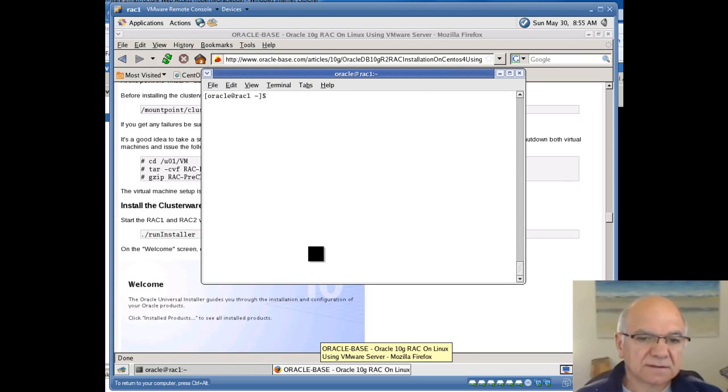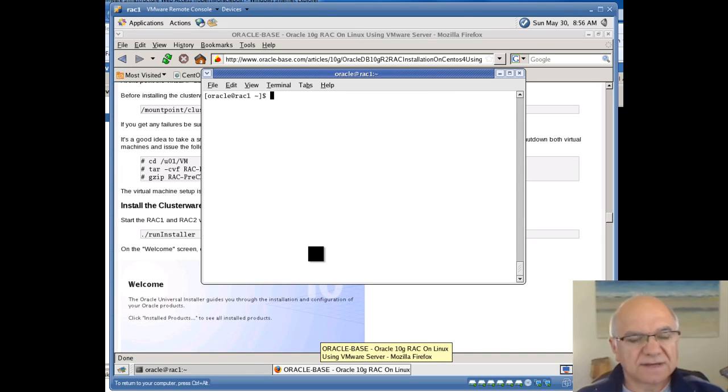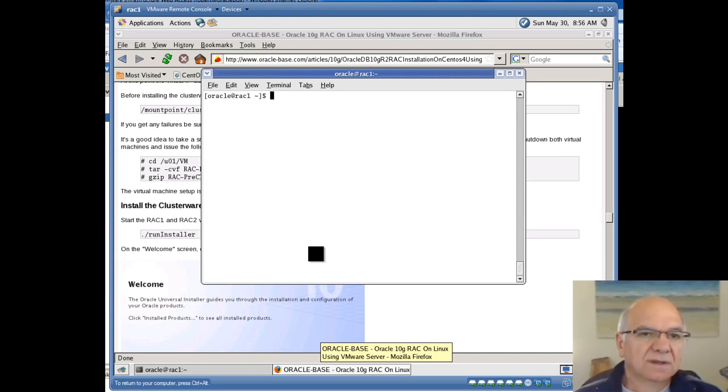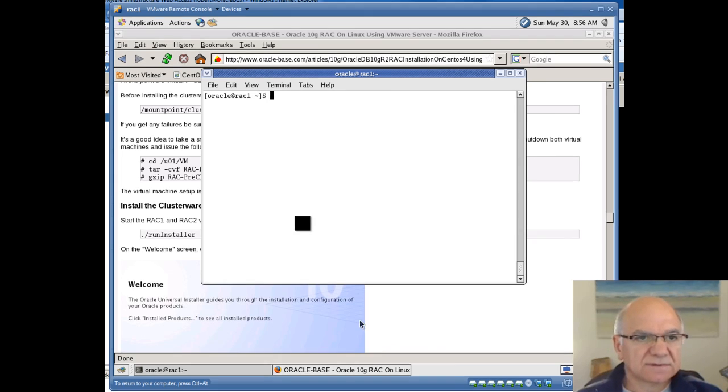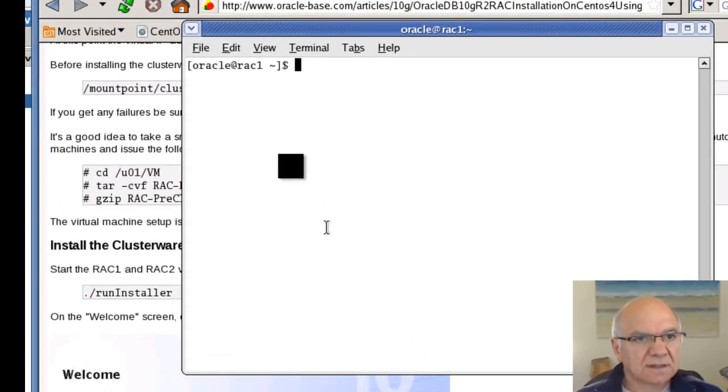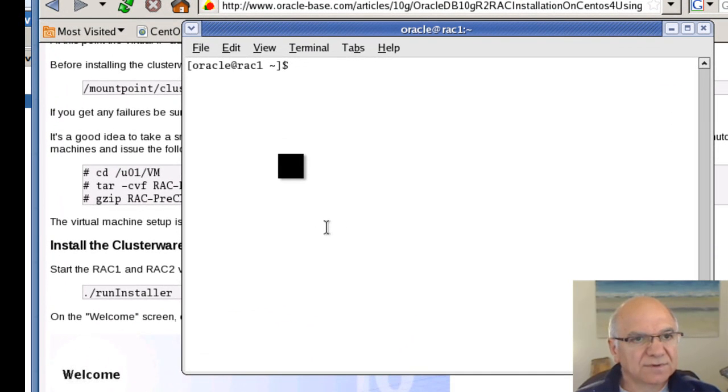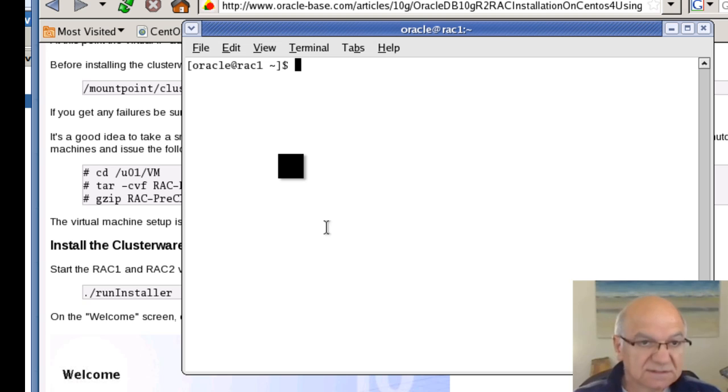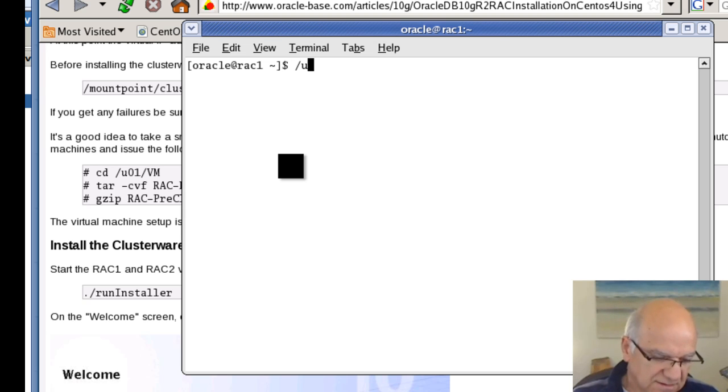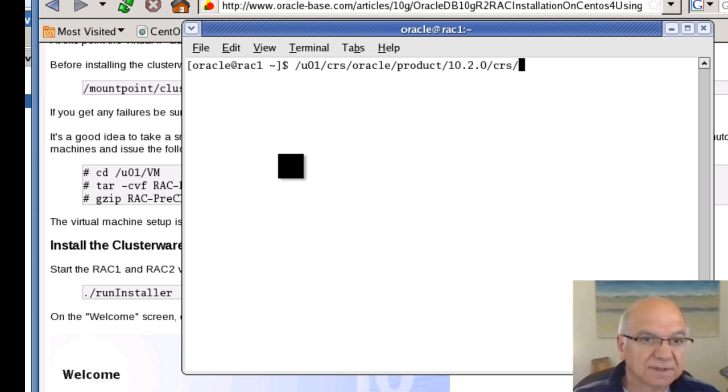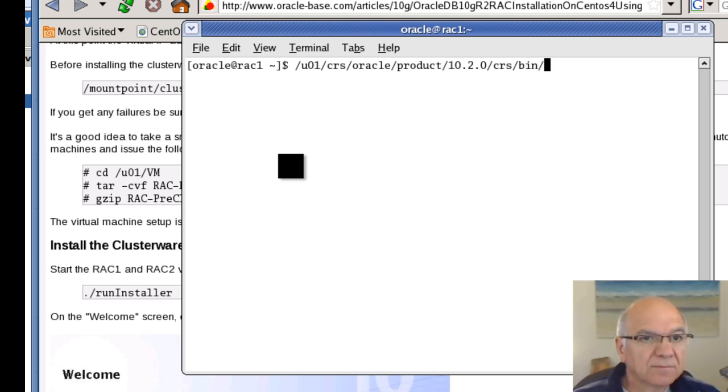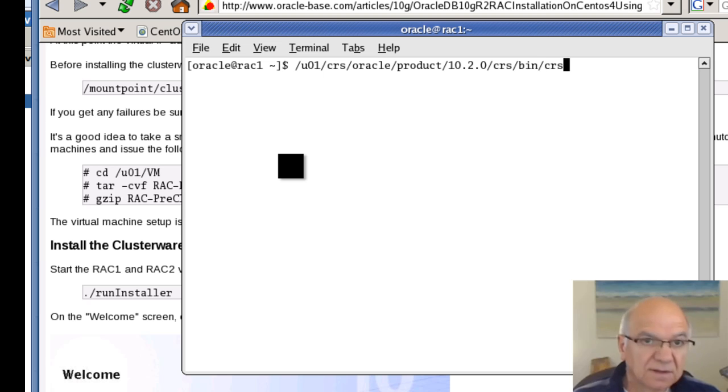Hello, this is Robert Malikian, continuing installation of Oracle RAC 10G release 2 on CentOS 4 using VMware. In the last session, we installed clusterware, and we are going to install ASM in this session. Let's check our clusterware and make sure it's up and running before we start installing.